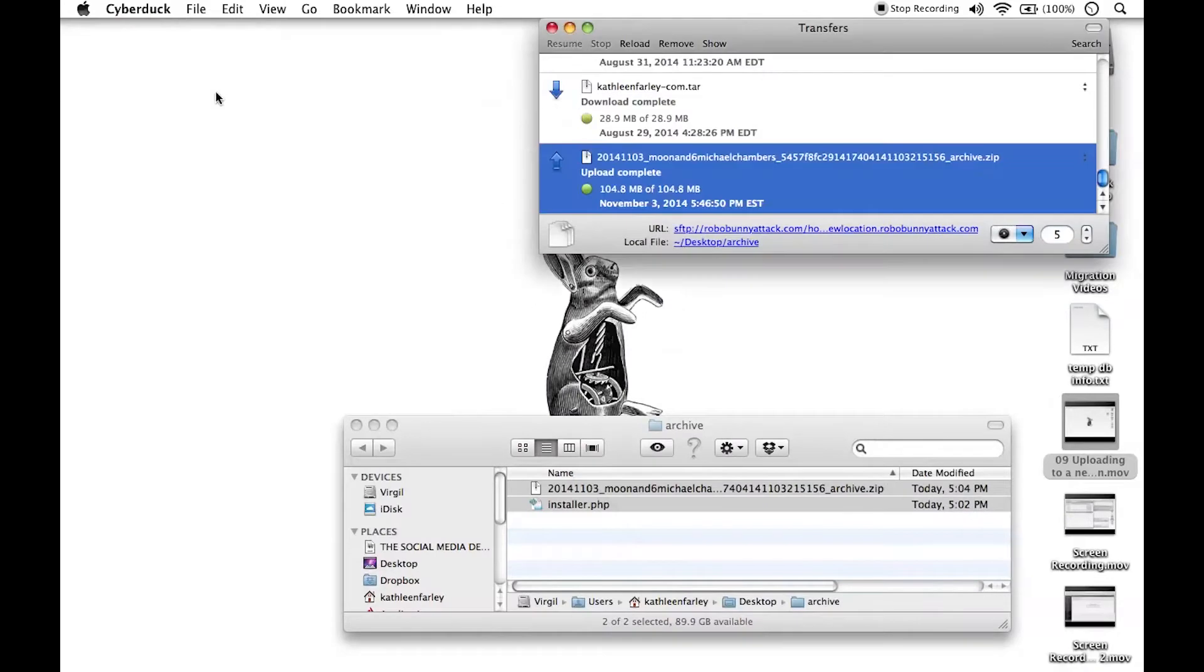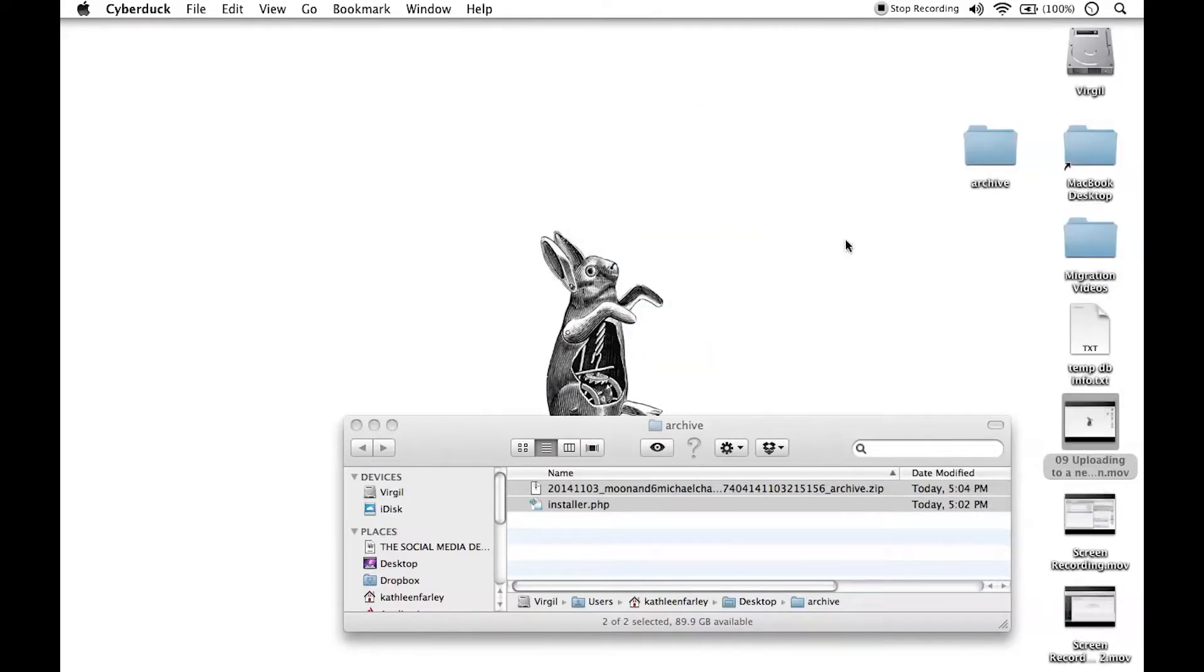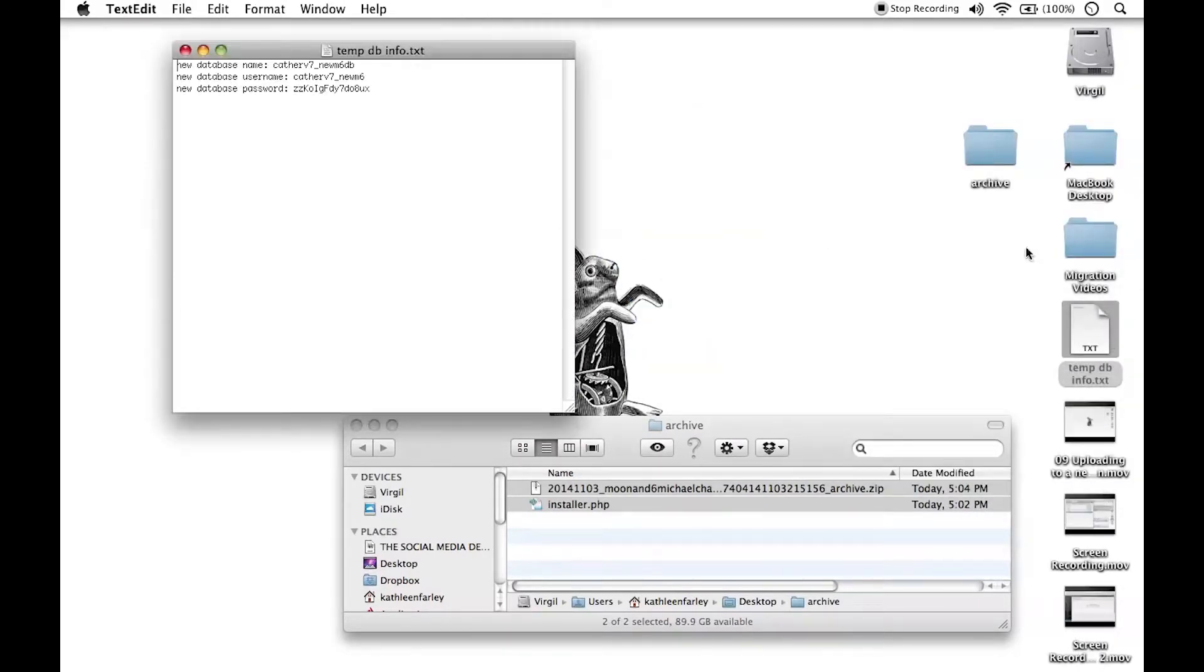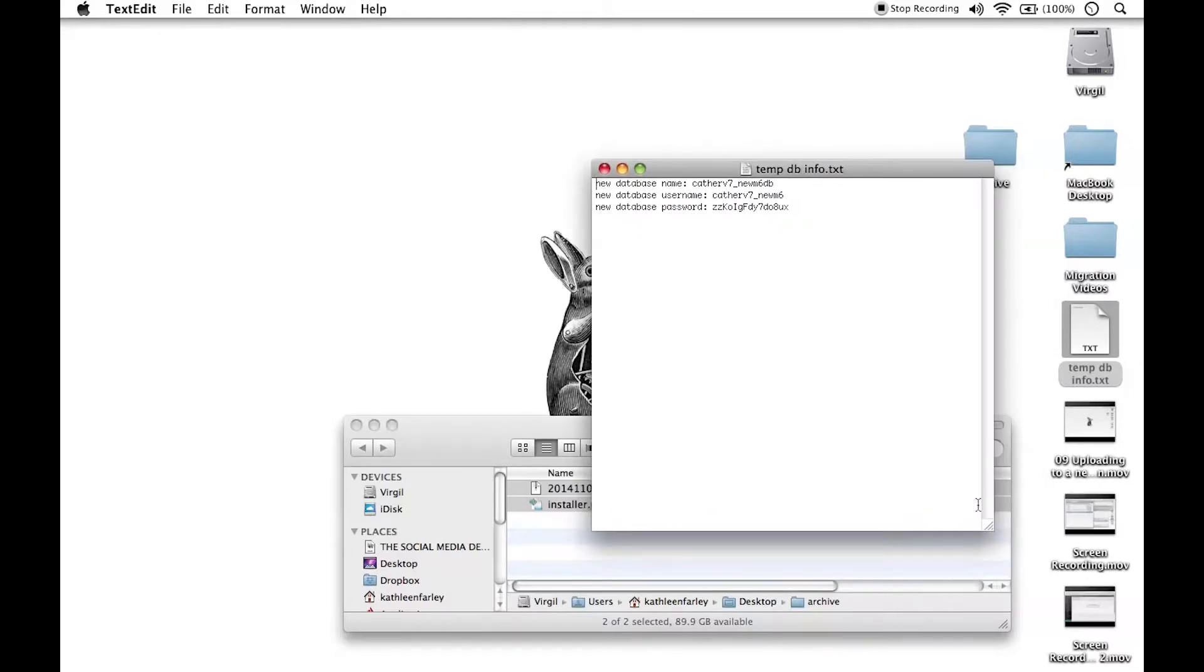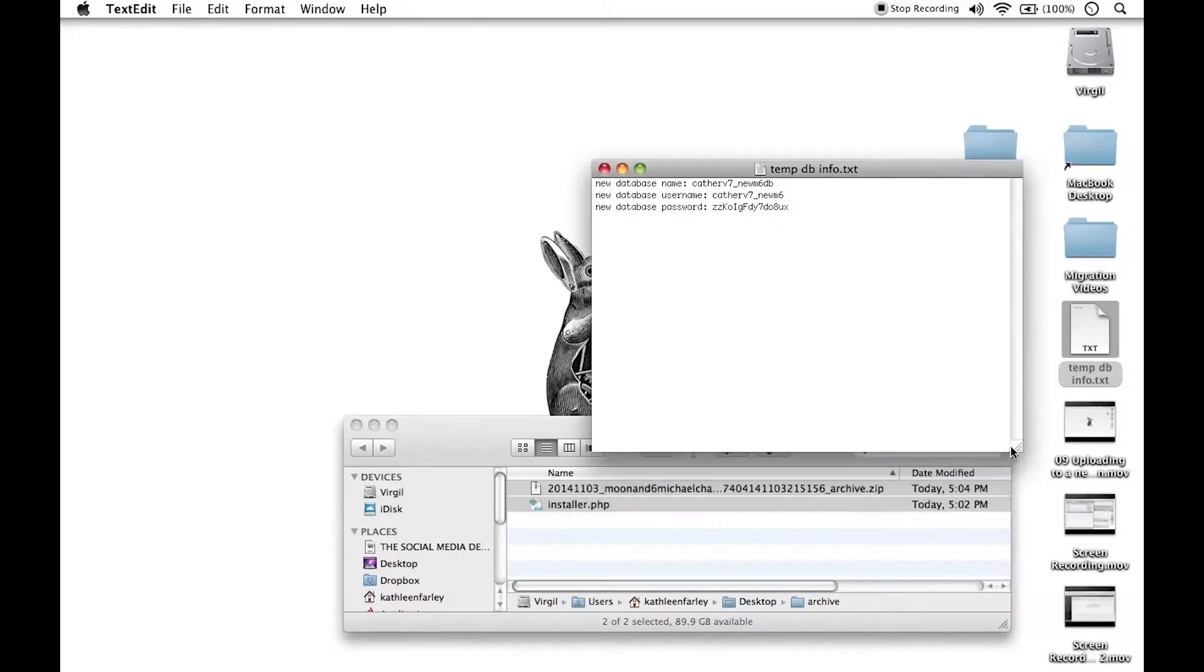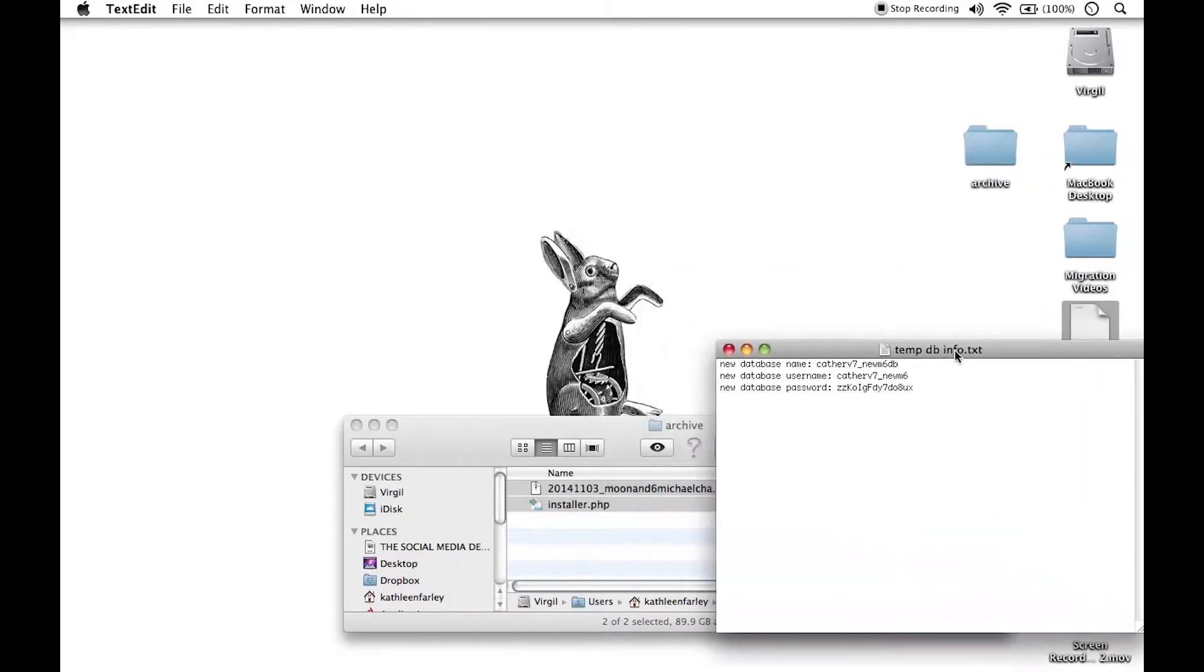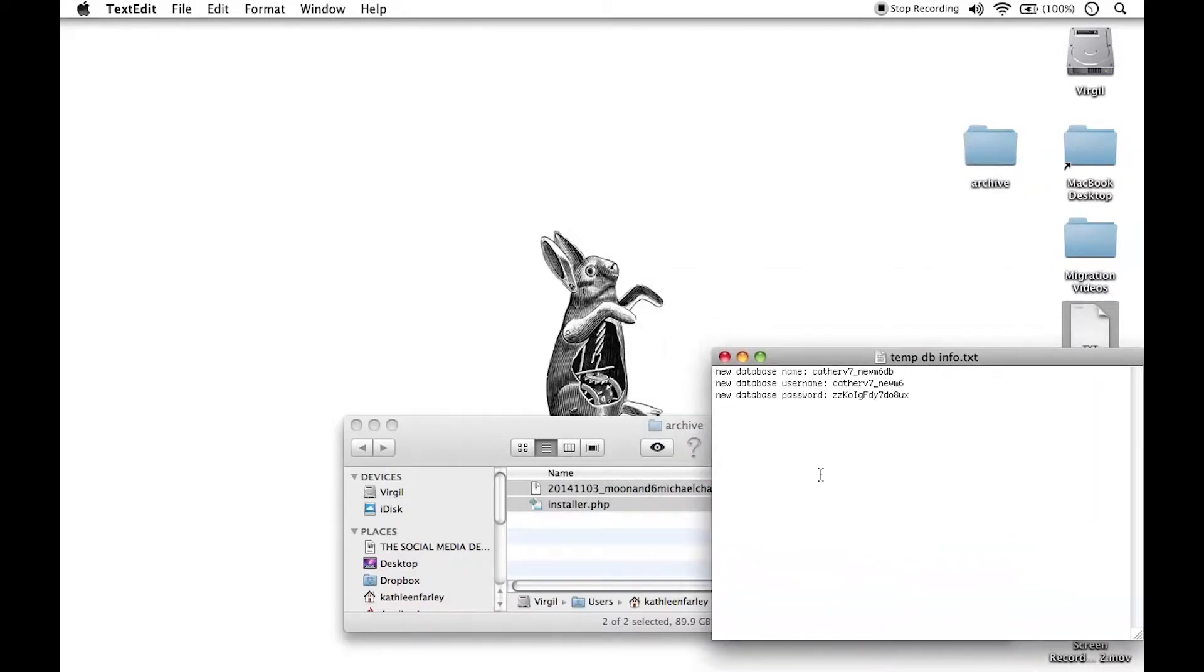I'm going to go ahead and find that. I'll leave Cyberduck open for right now. Let's just move that out of the way. Let's open up this temporary file that we had created, and this is the temporary file that contained all of our database information that we created a little while ago.